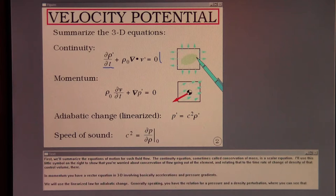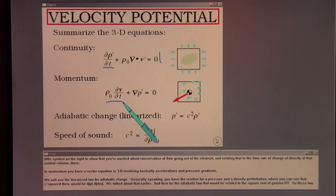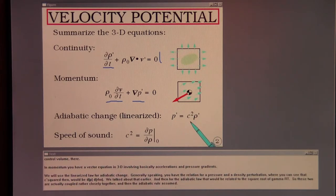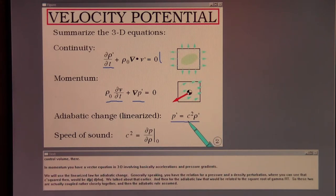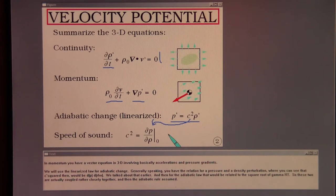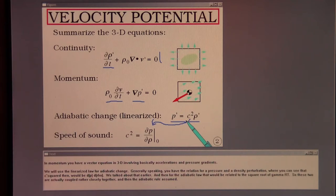In momentum, you have a vector equation in 3D involving basically accelerations and pressure gradients. We will use the linearized law for adiabatic change. Generally speaking, you have the relation for a pressure and a density perturbation where C squared equals dp/dρ. And for the adiabatic law, that would be related to the square root of γRT. These two are actually coupled rather closely together.